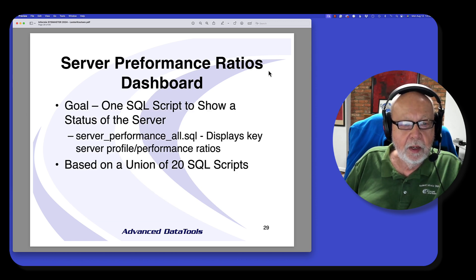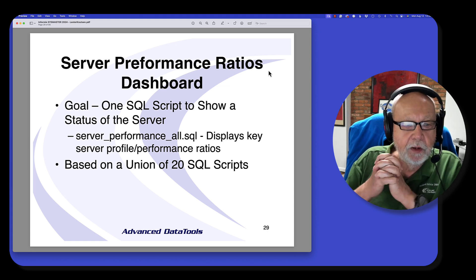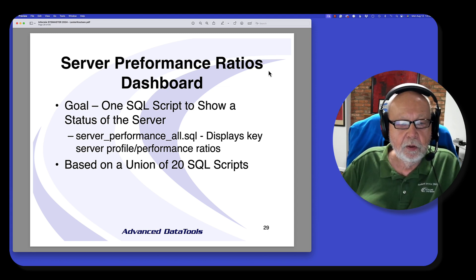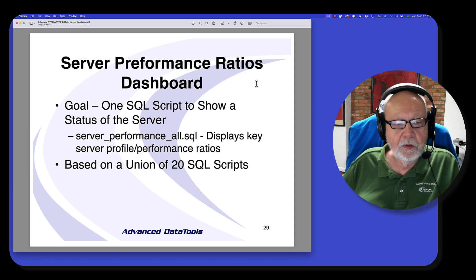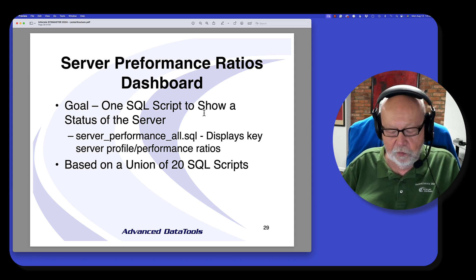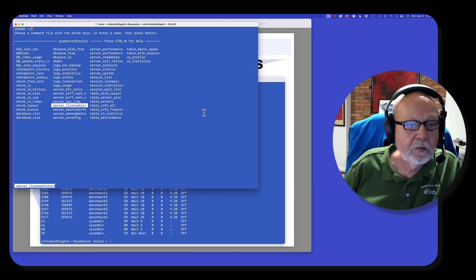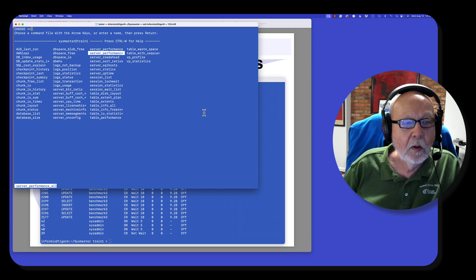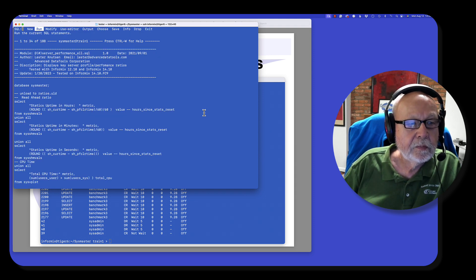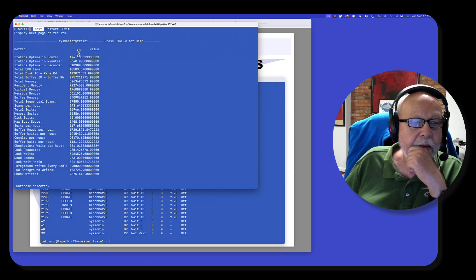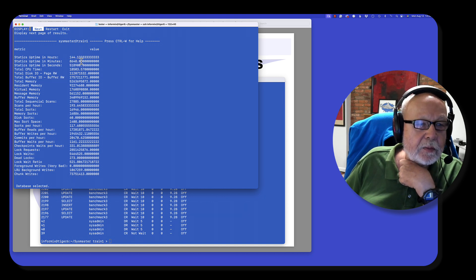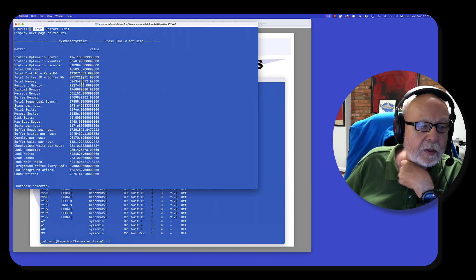I have a dashboard where my goal was to have one script that shows me the performance of a server by displaying key ratios. It's based on a union of 20 other SQL scripts. It's called server performance all. It gives me the uptime in minutes and seconds, the total CPU time, the total disk IO, how much memory I'm using, all the way down to how many sorts and chunks.